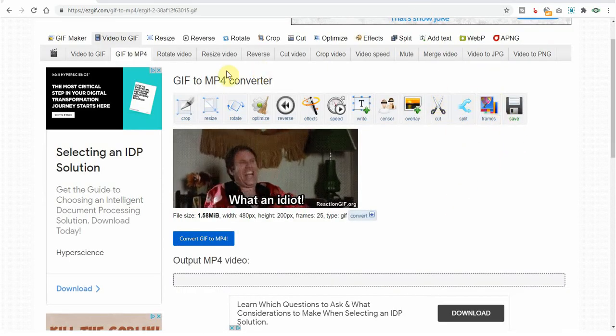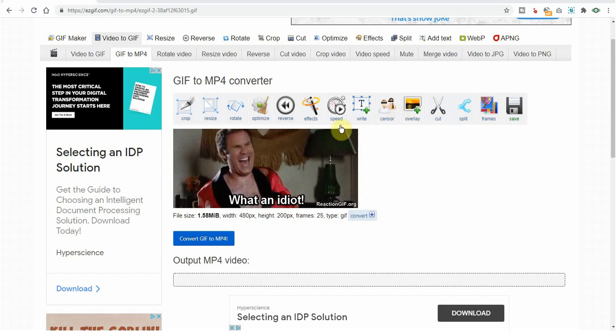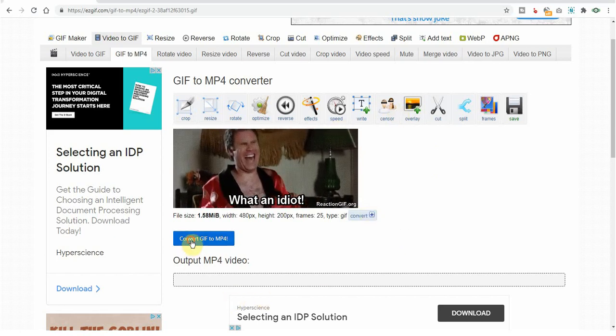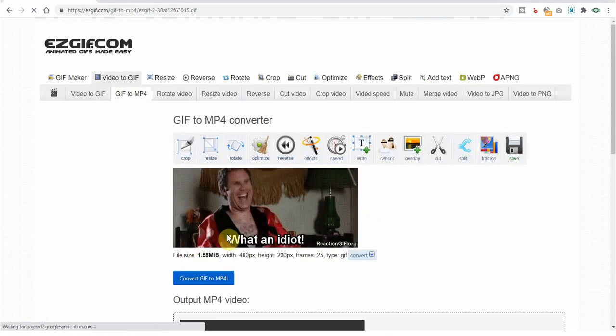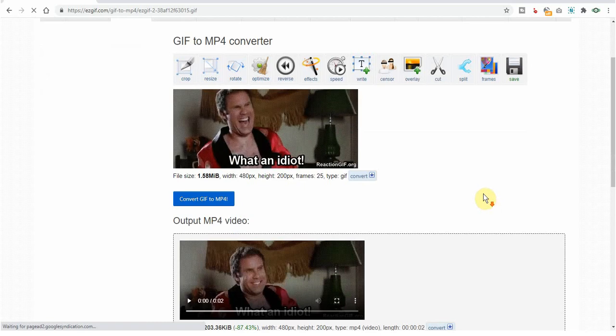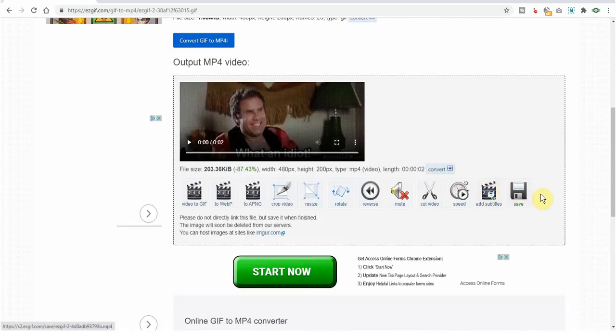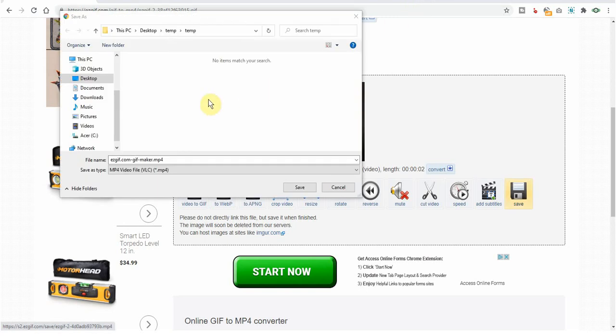Now if you wanted, they have all sorts of editing you can do, but we don't care. We just want to convert to MP4. And here all the way to the right, save. Here we can save the file.